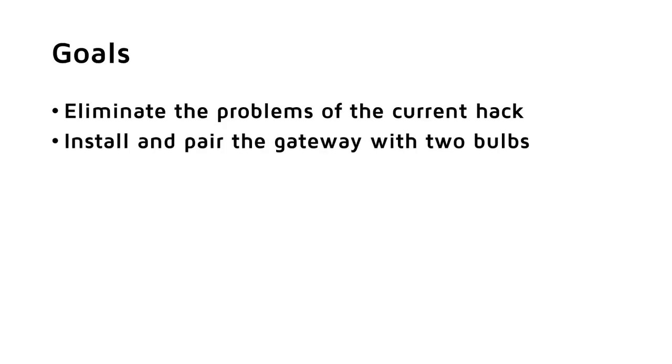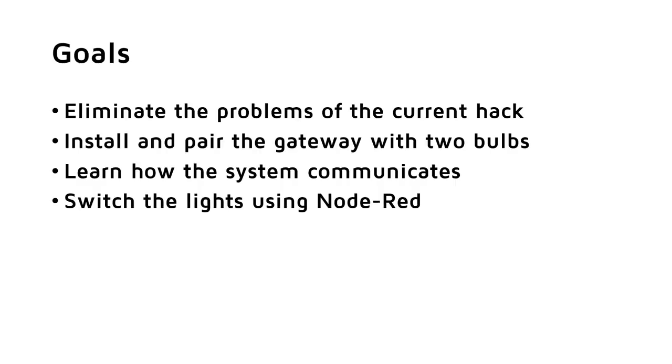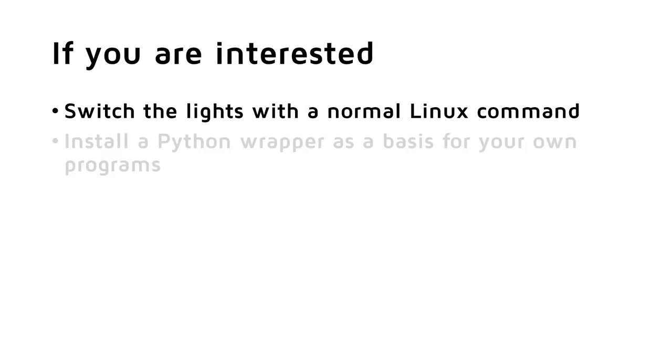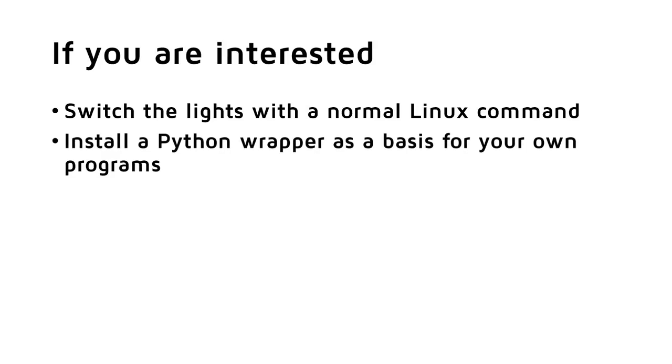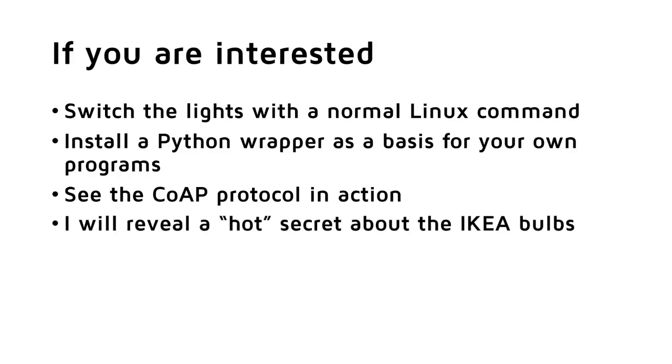We will install and pair the gateway with two different bulbs. We will learn how the system communicates. We will switch the lights using Node-RED. Like that, we can use MQTT or many other tools to switch the lights. If you are interested, we will switch the lights with a normal Linux command. We will install a Python wrapper. You can use this wrapper as a basis for your own programs. We will see the CoAP protocol, which was introduced in the last video, in action. At the end, as promised, I will reveal a hot secret about the IKEA bulbs.